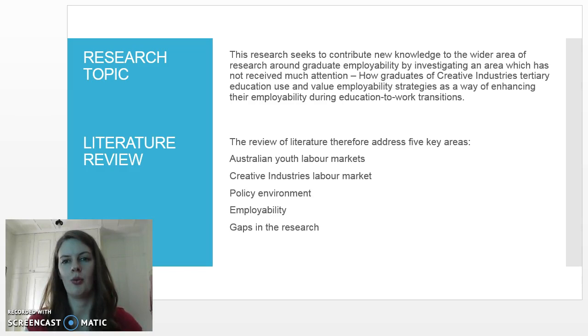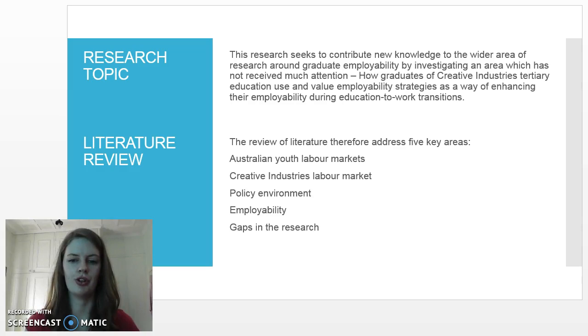In the literature review we'll address these five key areas.